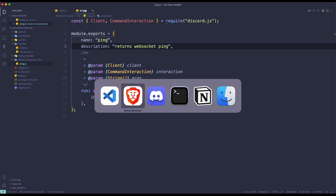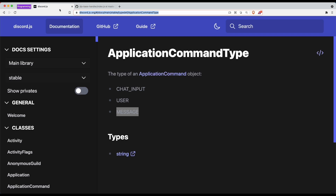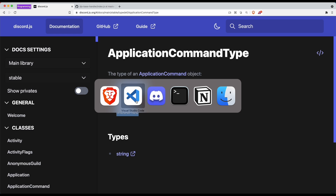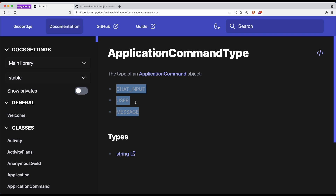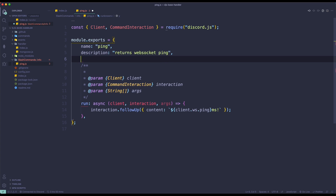As I explained earlier, there are three types. If you don't specify a type for anything, it's going to default to chat input. So the type property can be set to chat input, user, or message.